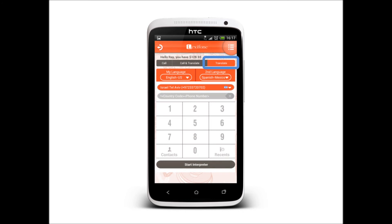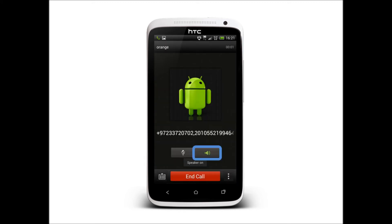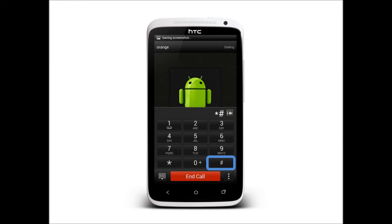Use the Translate tab to translate face-to-face conversations. This disables the calling options and the dial pad. Make sure to turn on your speakers so that both sides will hear the call from one phone. To switch between speakers, press the pound key after the bleep sound.